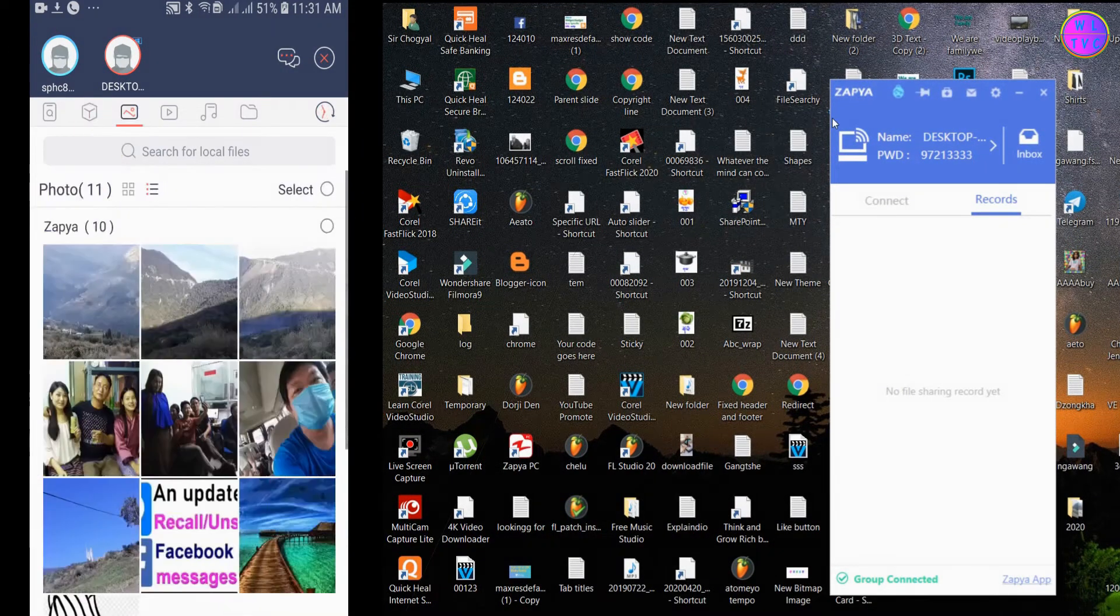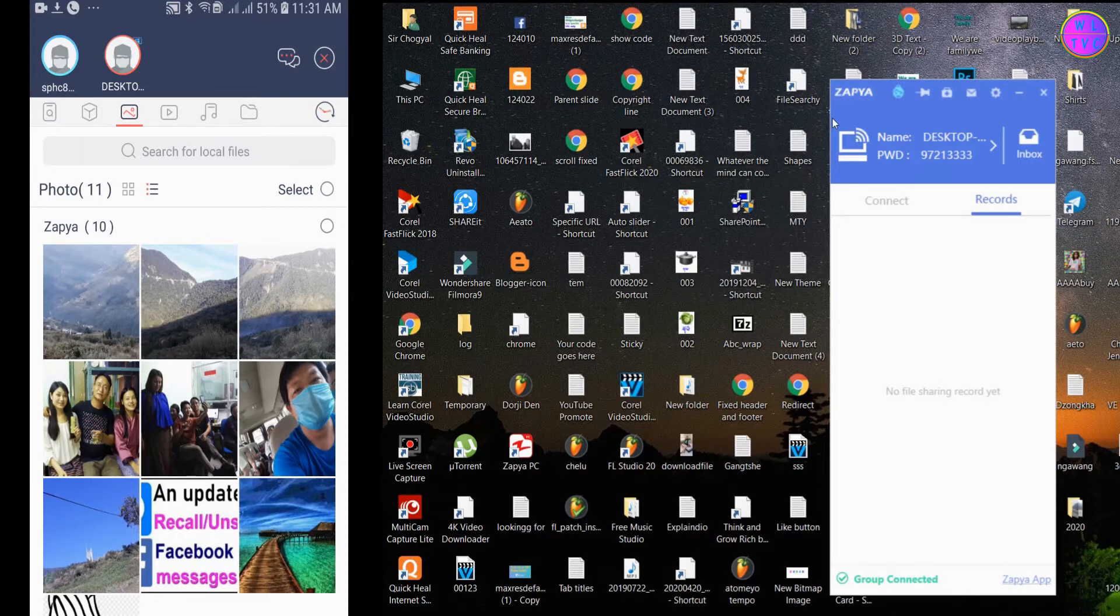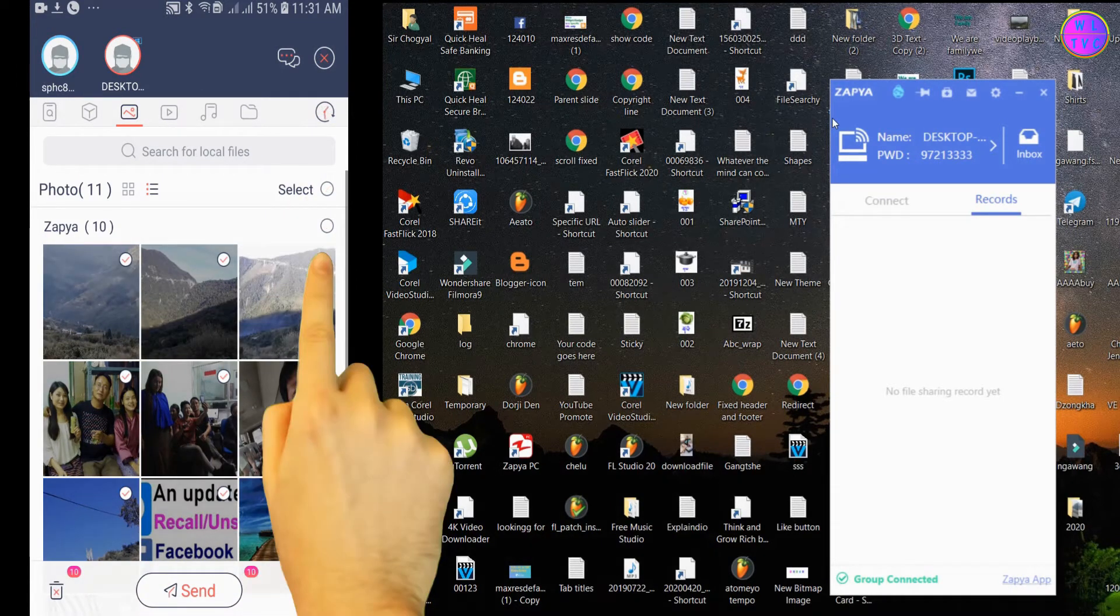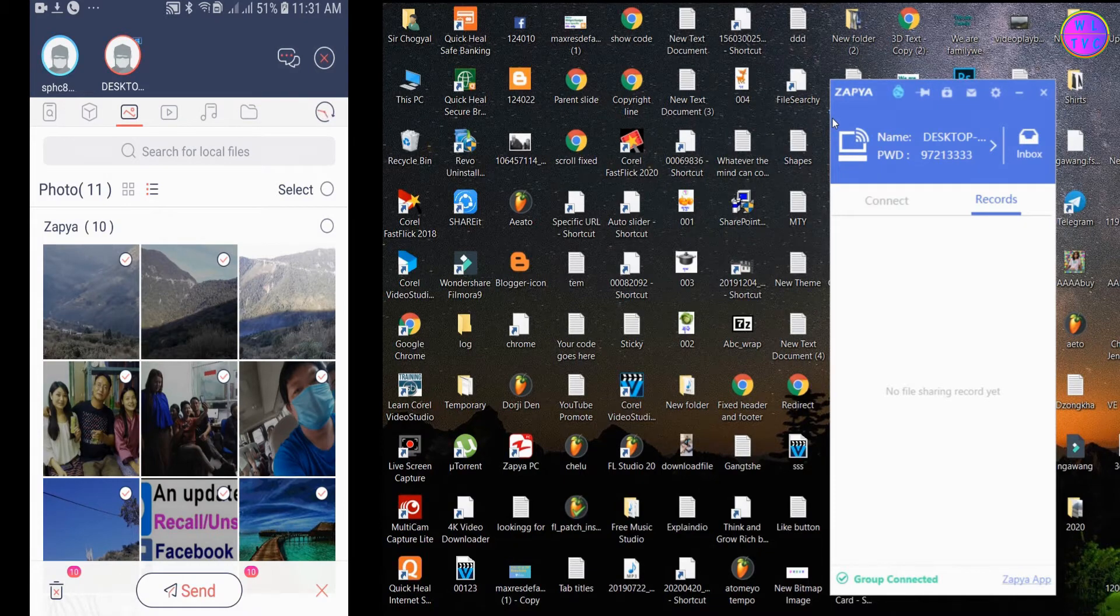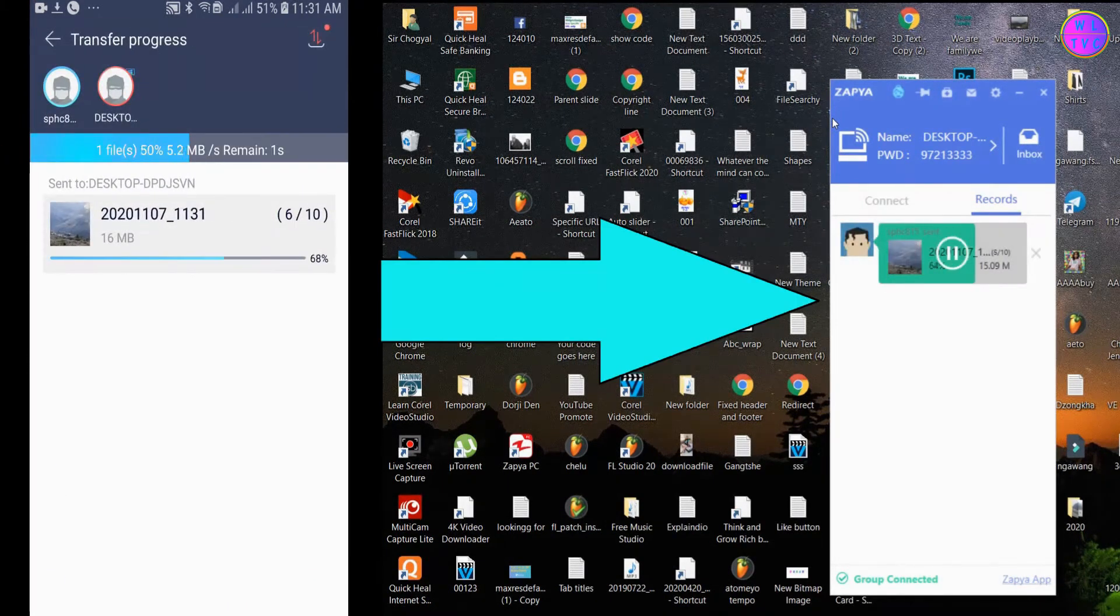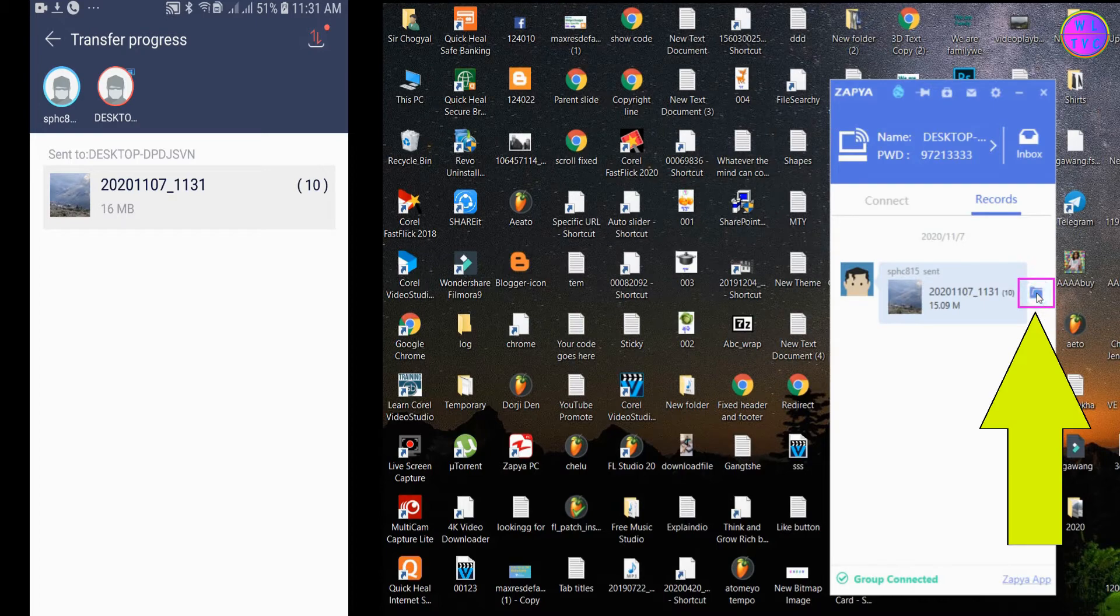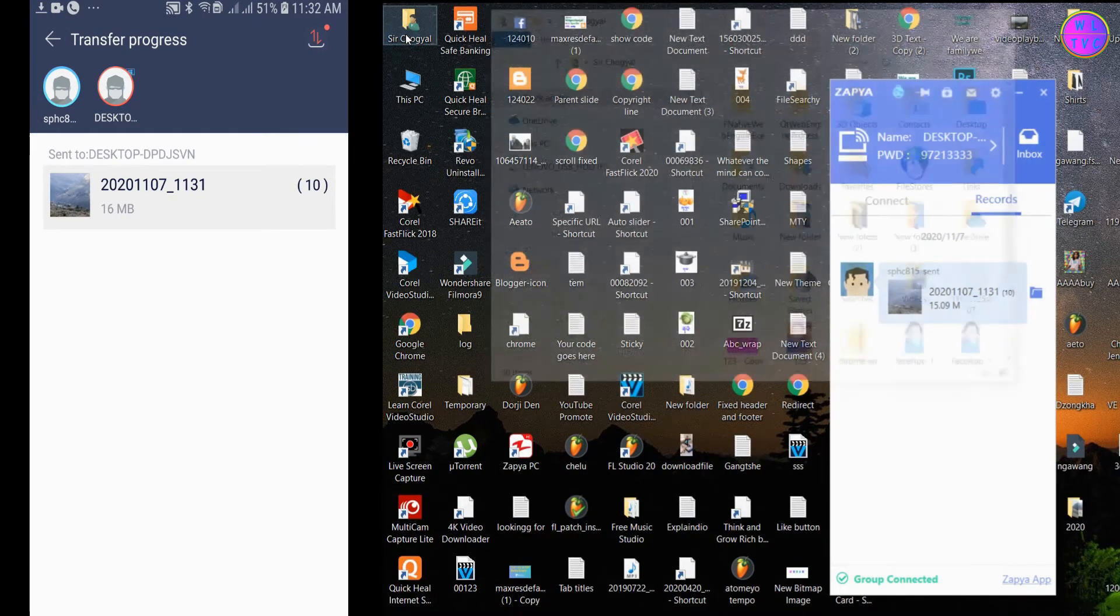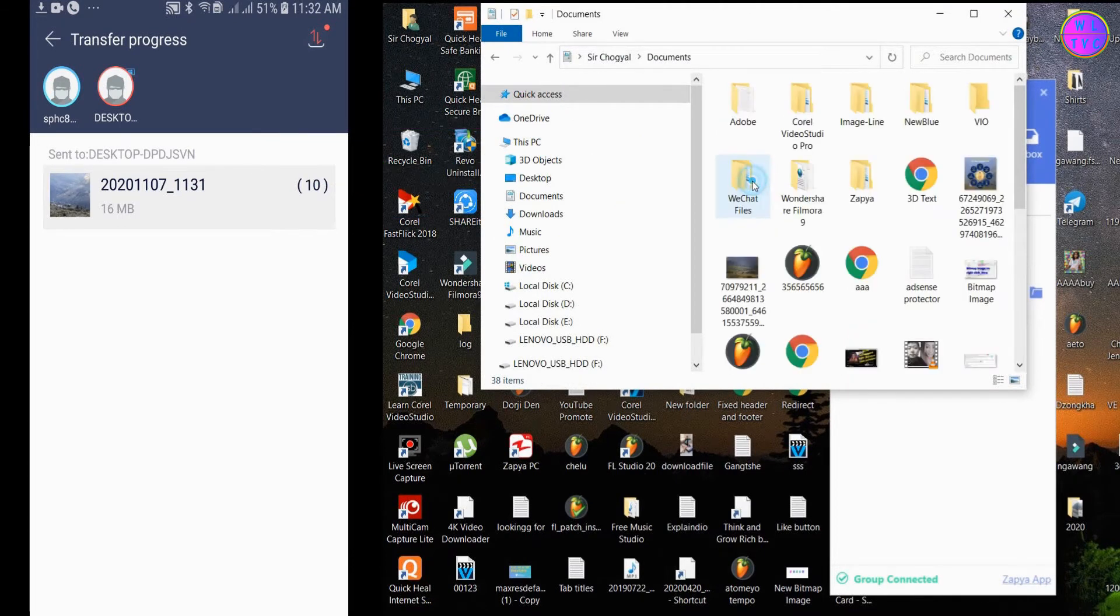Next, let's send some photos from phone to PC. Tap here on select. You can also select the files that you don't want to send. Tap on send. Click here to open the file location. Your Zapya folder can be located inside the documents folder.